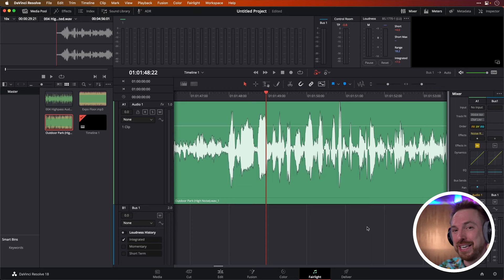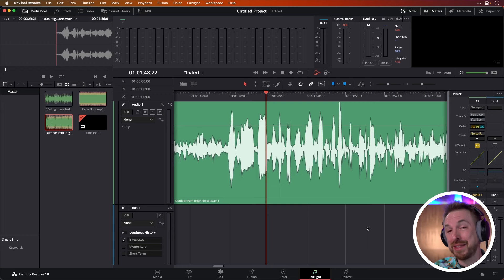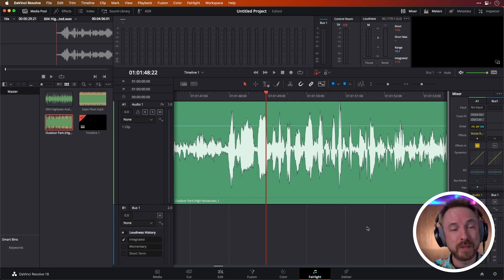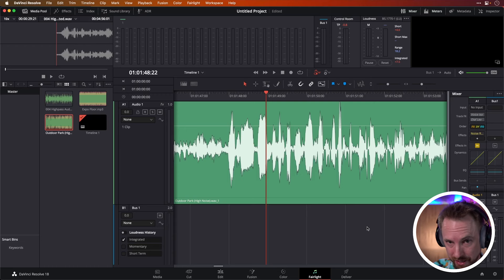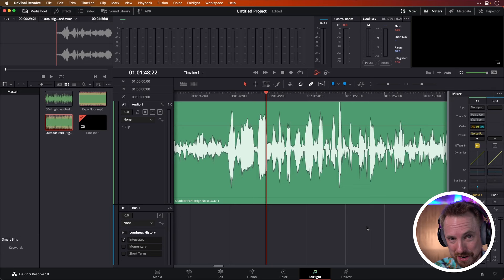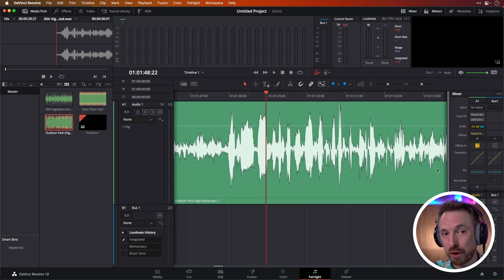If you're willing to pay the one-time fee to upgrade to DaVinci Resolve Studio — and by the way, this is not an ad, I'm not paid to say this — you will find what I believe is one of the best quick tools for vocal isolation and background noise reduction that I've ever seen. And that really is not an overstatement. It's called Vocal Isolation, here it is in the track effects for track one.